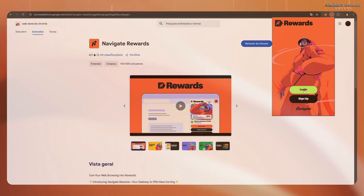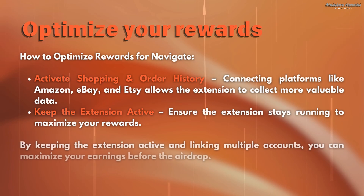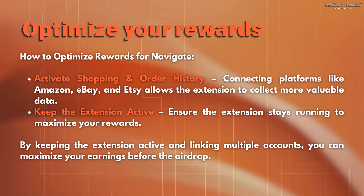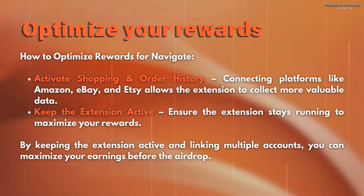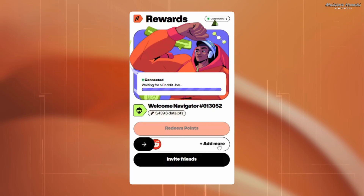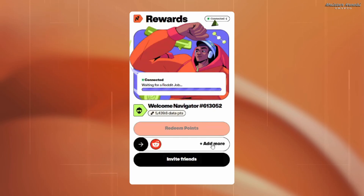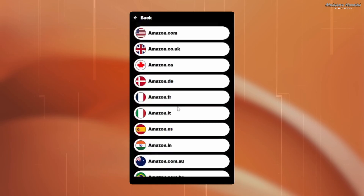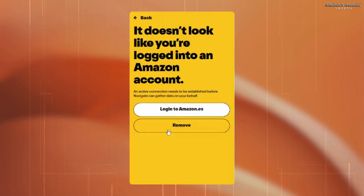To maximize your earnings you will need to activate shopping and order history. Connecting platforms like Amazon, eBay and Etsy allows the extension to collect more data and earn you more rewards. To earn more points, open the extension and click where it says active connections and press on add more. Reddit is active by default and doesn't require an account, but if you want to add Amazon you will need to choose your location and then log into Amazon.